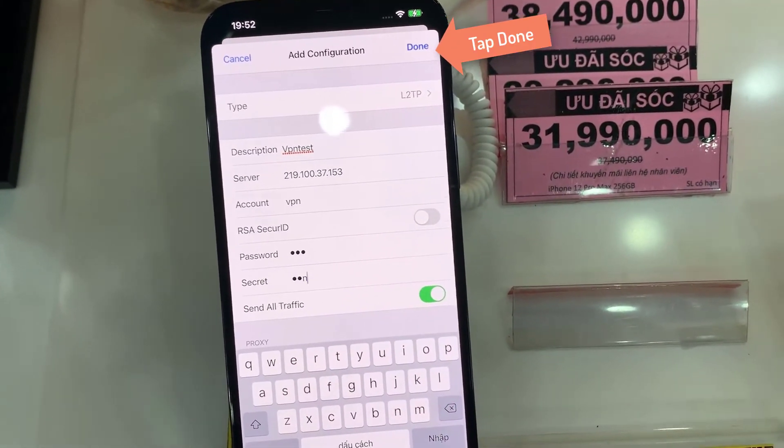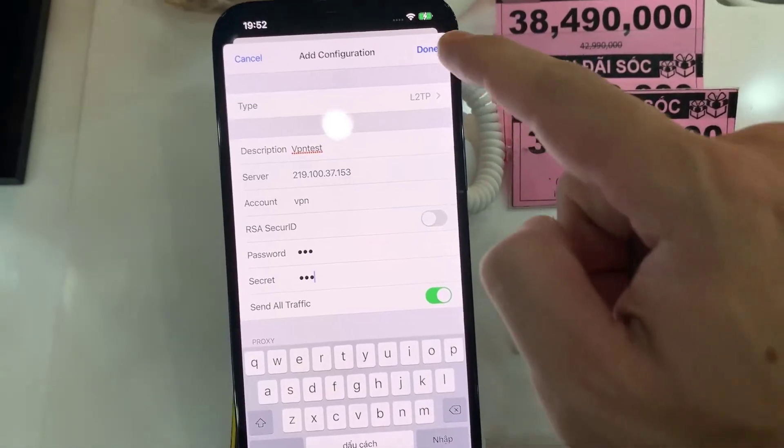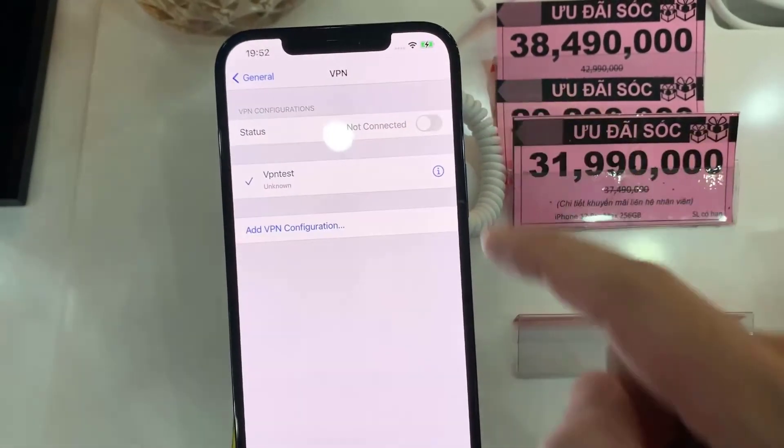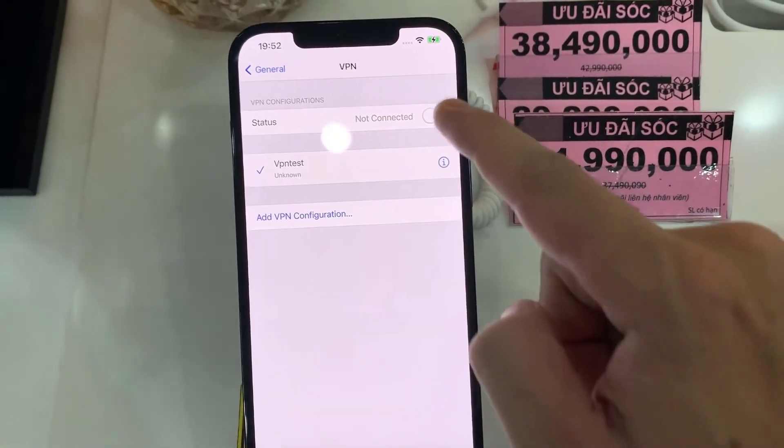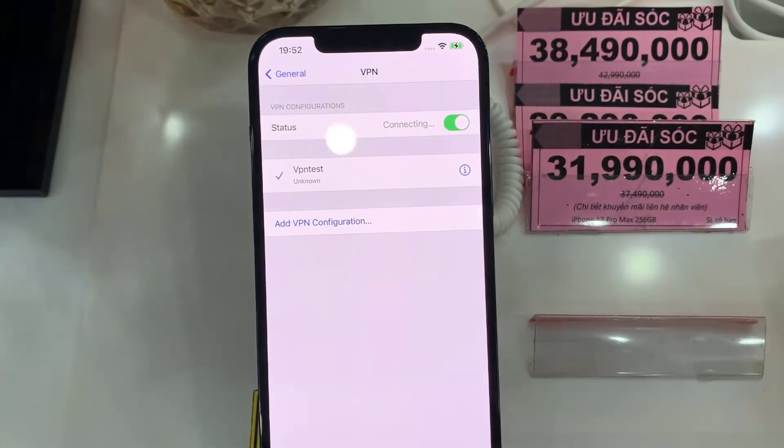Once you have put in the username and password, tap on Done. That will save the VPN settings.